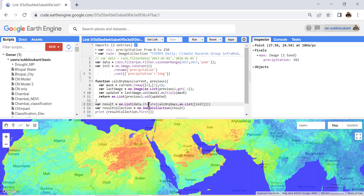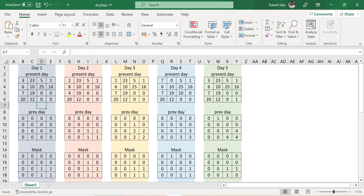In order to understand how the algorithm works, I've prepared an Excel file to replicate the algorithm from the Google Earth Engine code. If you understand the iterate function through this example, you can apply it in any of your use cases. The example uses an image with 16 separate pixels — 4 horizontal and 4 vertical.